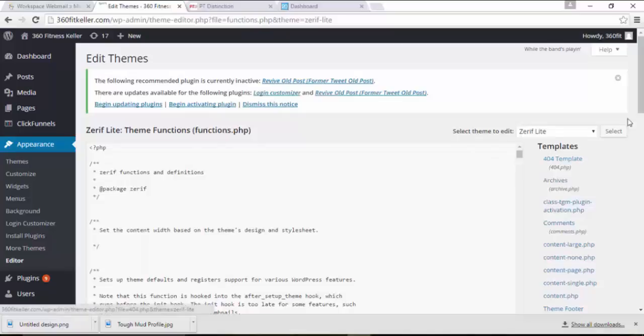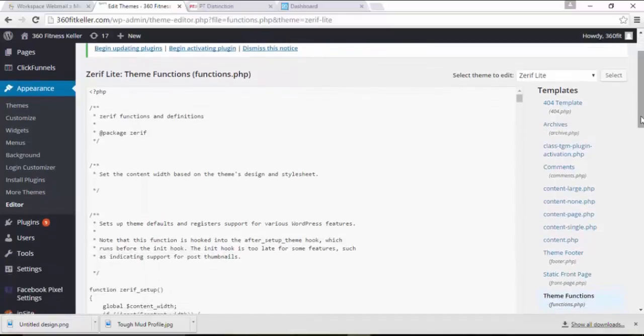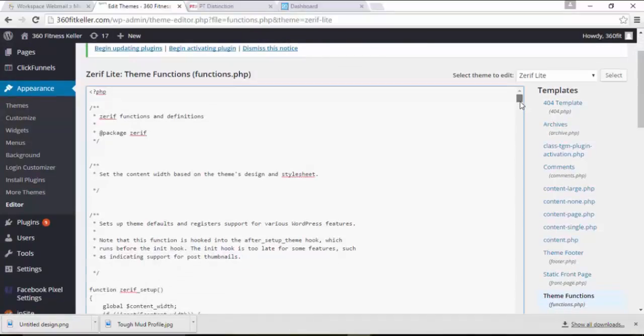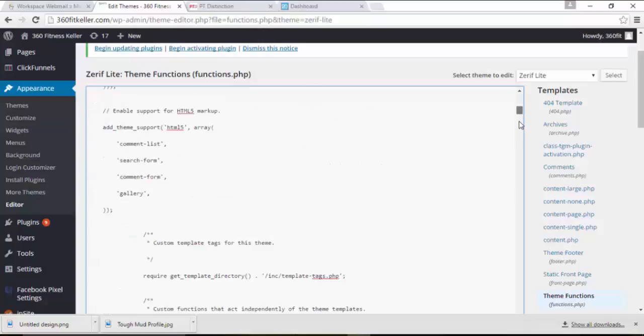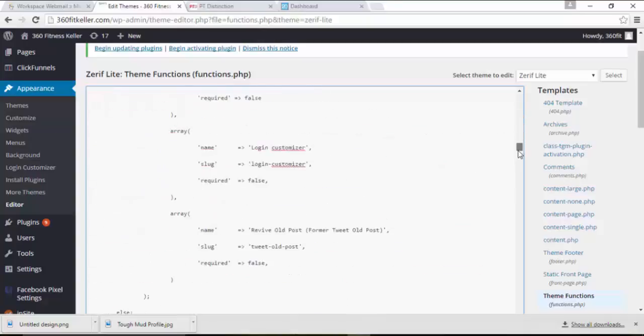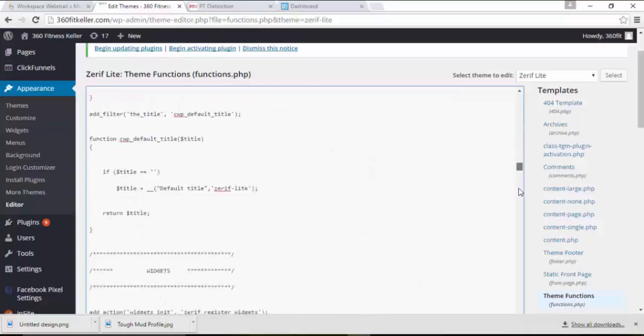Again, more code will come up. You don't need to touch any of this. You just scroll right the way down to the bottom.